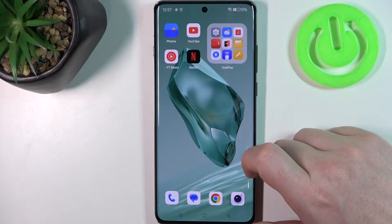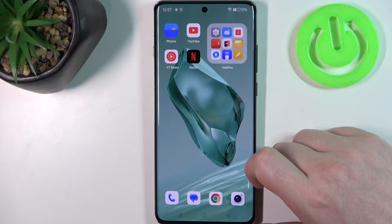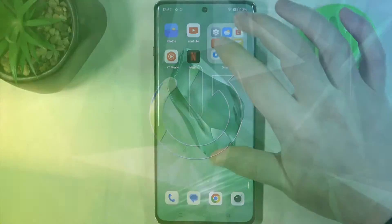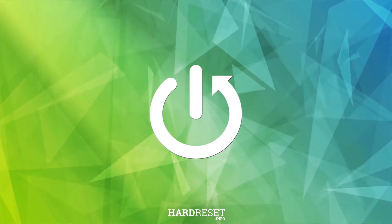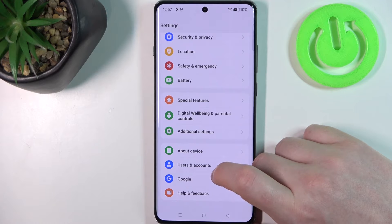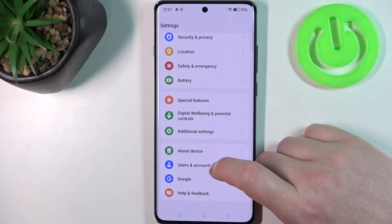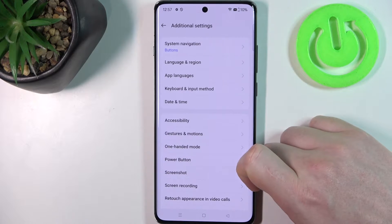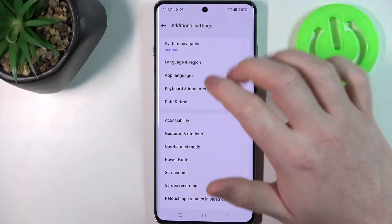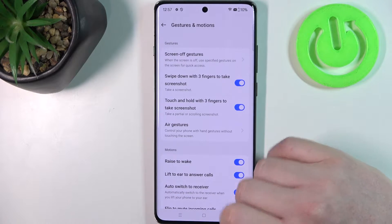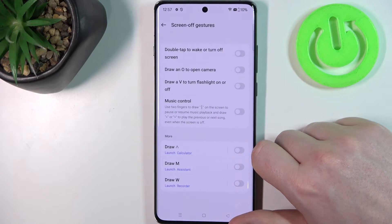Hello, in this video I want to show you all available screen gestures on OnePlus 12. To do this we'll need to open our settings, then scroll all the way down and go to additional settings. Inside you should be able to find gestures and motions, and there's a screen gestures section.